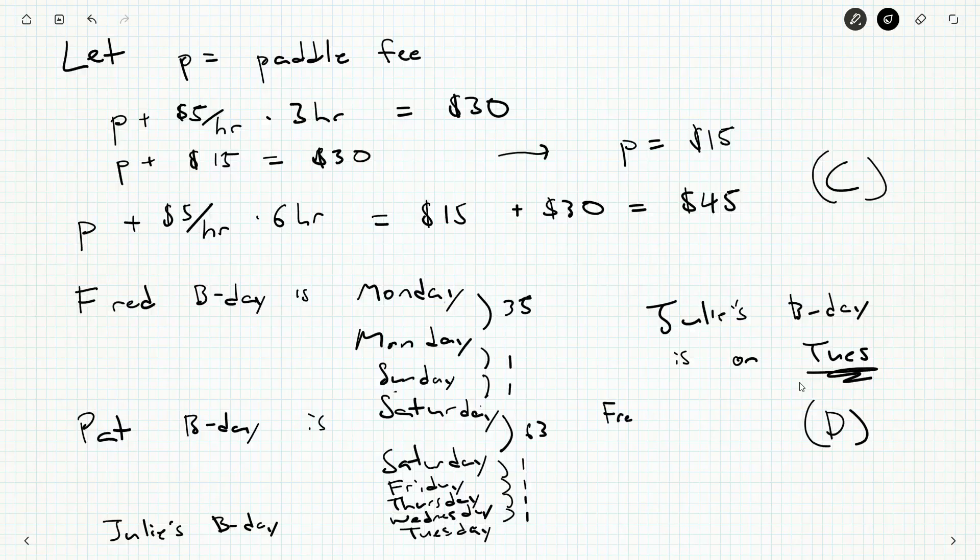We could have just said, okay, skip over Pat's birthday. Fred's birthday is a Monday. Go 98 days before that, you'll still have another Monday. And then that's the 99th day, the 100th, 101st, and so on, all the way down to the 104th day. And that will just be a Tuesday. Or you could even say, let's go 105 days and then back by 1. That's another way to go about doing it.